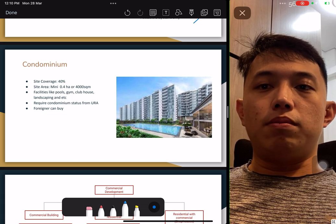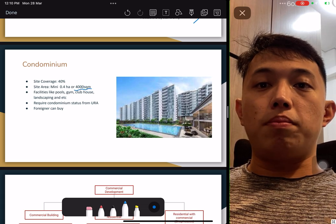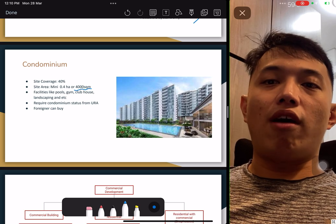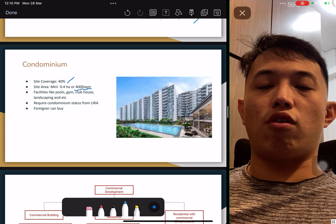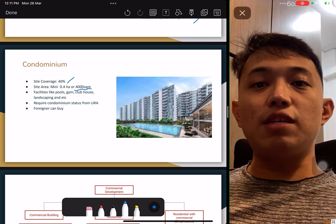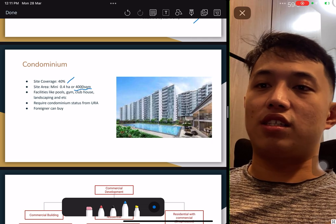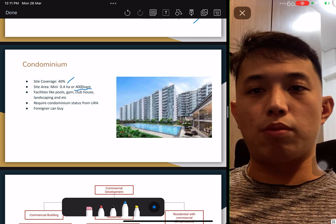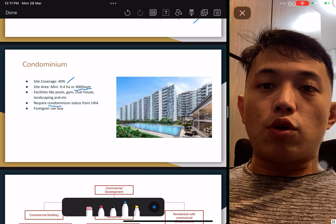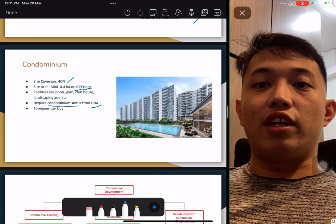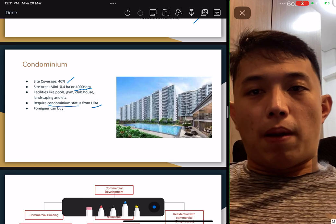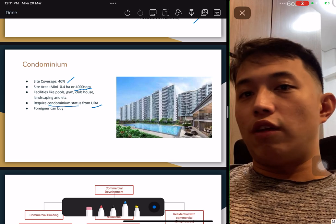Condominium requires a minimum of 4,000 sqm site area. Only 40% will be used for residential use. The rest, 60%, is used for other facilities such as gym, common area, swimming pool, and greenery. Condominium status can only be approved by URA. If it's not URA-approved condominium status, it is considered a strata apartment, which is a totally different thing. Foreigners can buy condominium without any restriction, but foreigners are not allowed to buy landed unless they have approval.